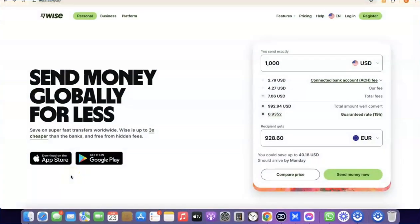Hello guys, welcome to my YouTube channel. In today's video I'm going to show you how you can easily create a Wise account that you can use to send and receive money internationally. For example, if you are into freelancing, you could set up a Wise account to receive money from your clients. If you are into dropshipping, you could also set up a Wise account to receive payment or link directly with your Stripe account.